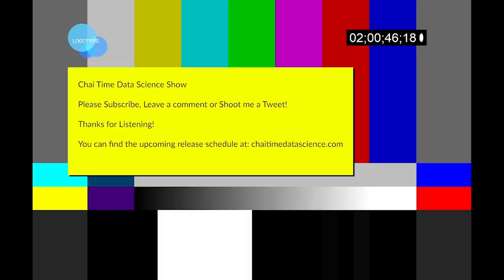I think we've covered everything in lesson one. Check out the next episode for lesson two. If you like the show, please subscribe and tune in each week to Chai Time Data Science.